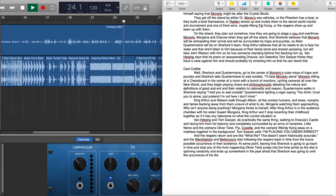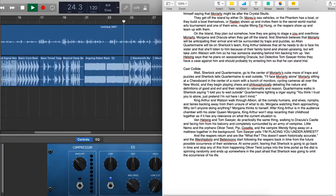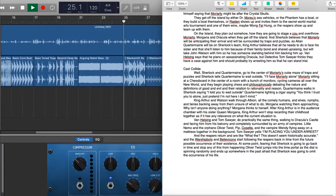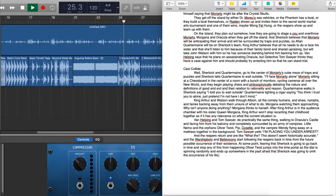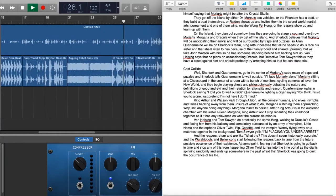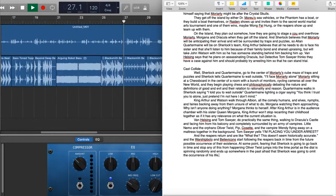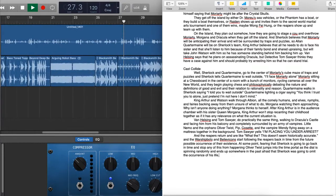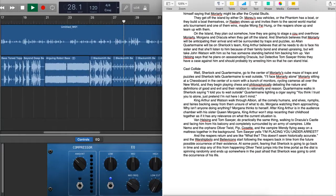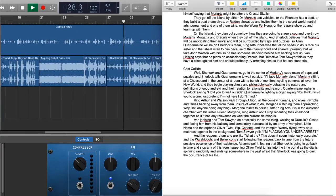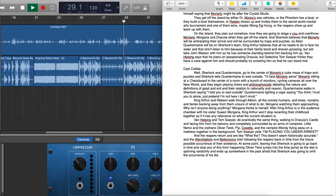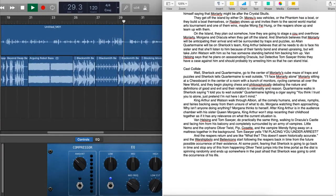Quartermain walks in. Sherlock says, I told you to wait outside. Quartermain lights the cigar, saying, You think I trust you two alone? Just pretend I'm not here, I don't mind.